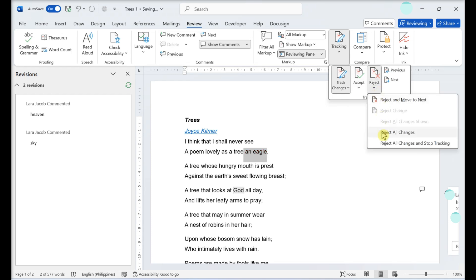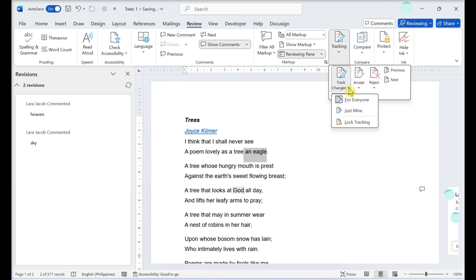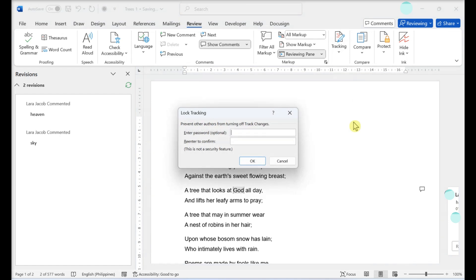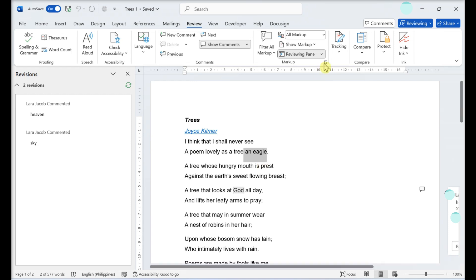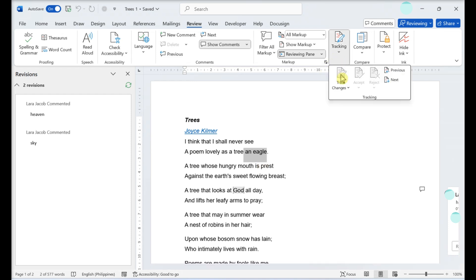If many changes were suggested and you want to accept or reject all of them, if you don't want editors or reviewers to be able to disable track changes or accept or reject suggestions, you can lock the feature with a password. Click the review tab and click the down arrow on the track changes button, click lock tracking, enter a password and click OK. To unlock, click lock tracking, enter your password, and click OK.